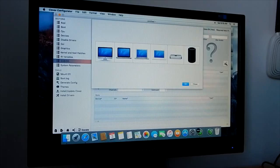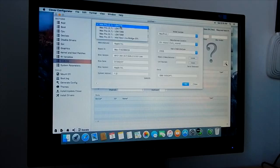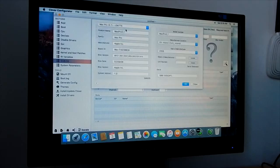In SMBIOS, click on the magic wand tool. Now you need to select your system definitions. If you are not sure what to select, select Mac Pro and select Mac Pro 3.1. Now click OK.